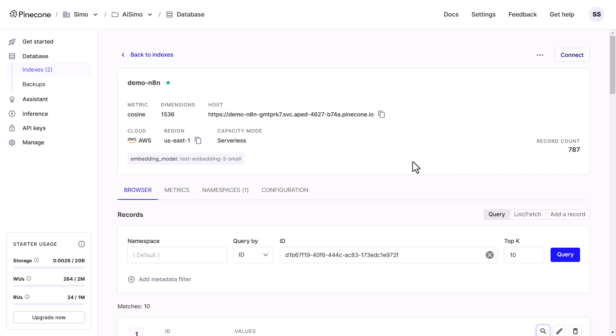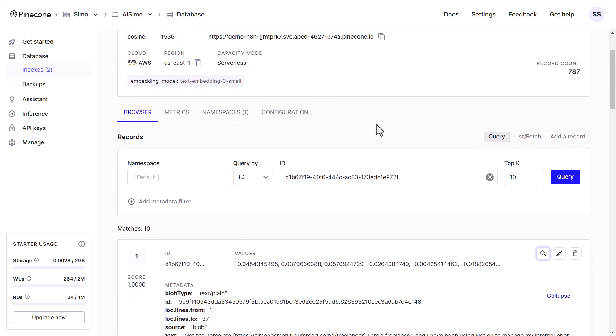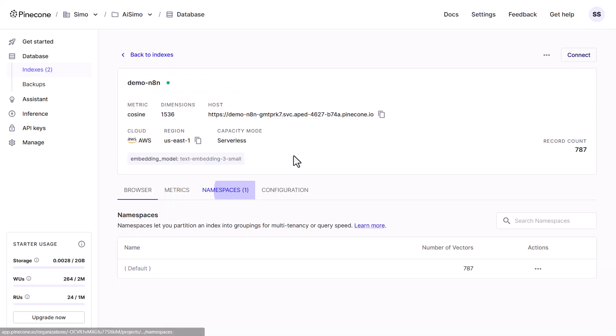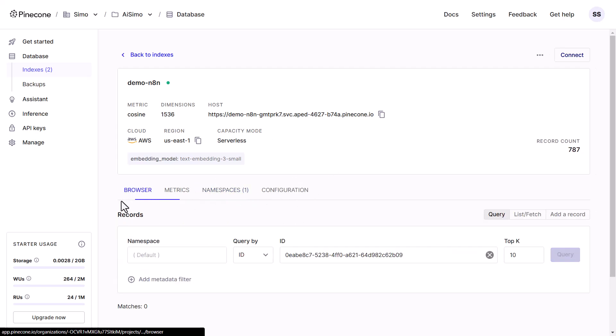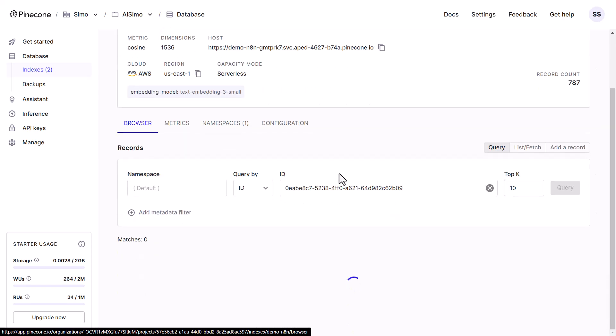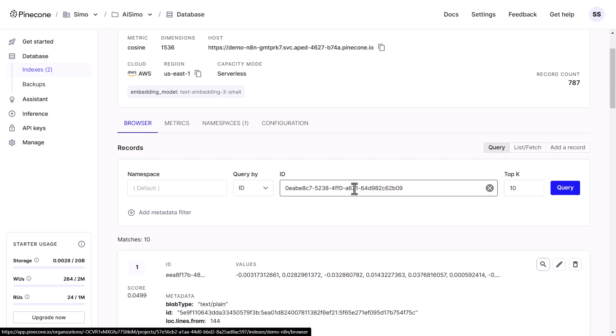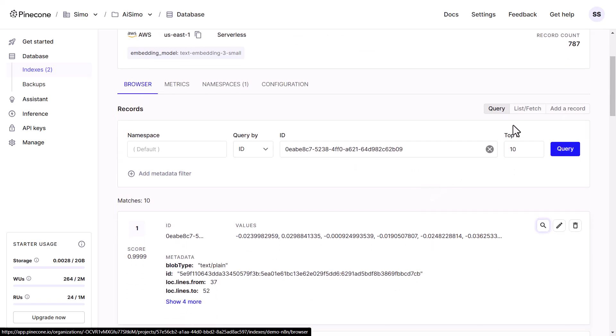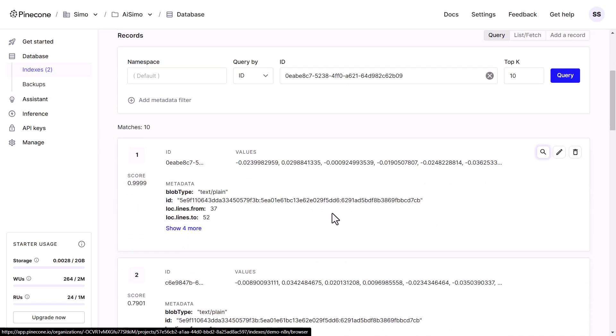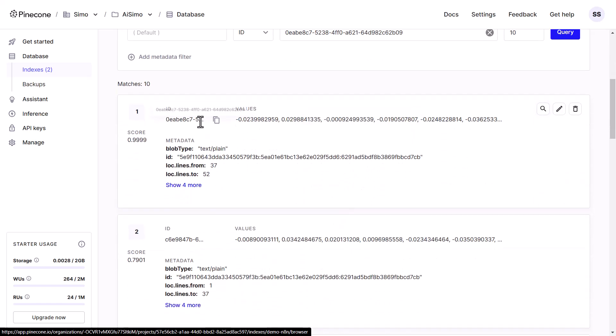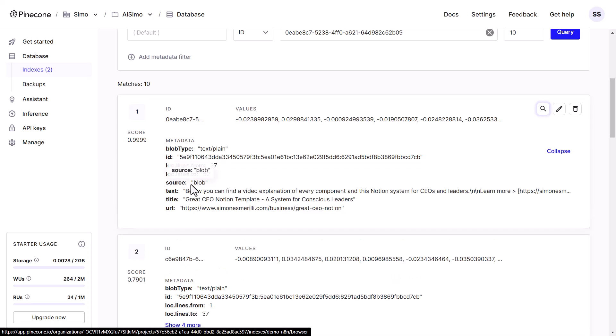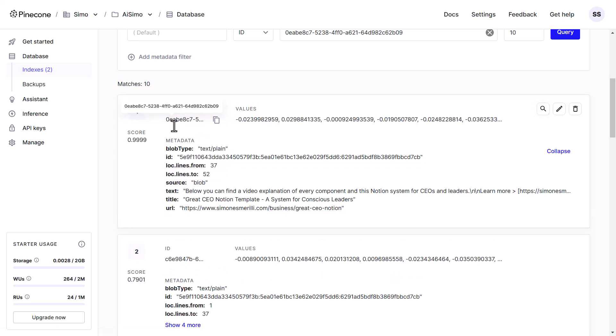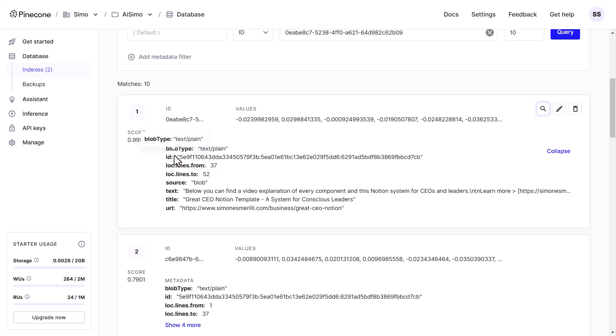So this is what Pinecone looks like. I have an index called Demo N8N with just one namespace. If I browse through them here, I can see the ID, or I can also list and fetch data. The ID of each item is automatically generated. Then there is the embedding, that's what was created by OpenAI. And there is some metadata.